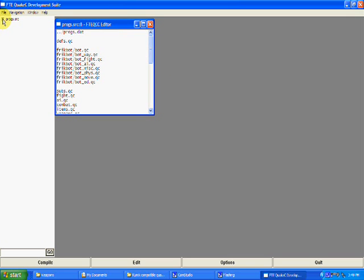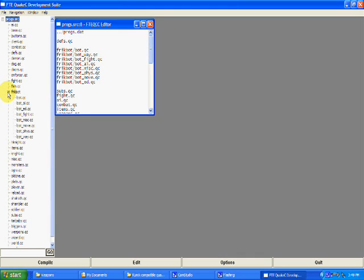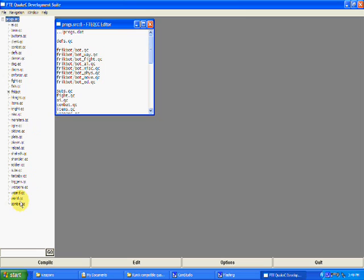If you click this little plus button right here, a whole bunch of little things will drop down. This is all your QuakeC files listed in the directory, which is really cool because you don't have to keep going and clicking open or anything — you just have them all right here.